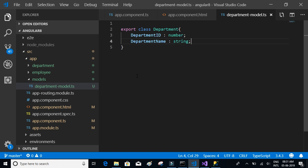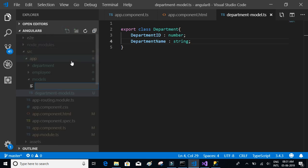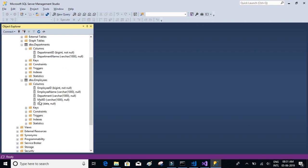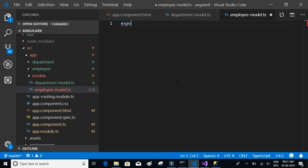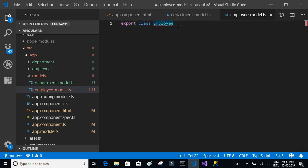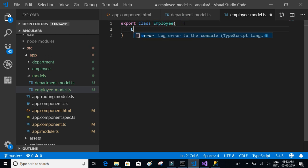Now let's create a file for the employee model. Click on the new icon and call it 'employee-model.ts'. Employee has employeeID, employeeName, departmentID, and date of joining. We write 'export class Employee' — when you say export, you can import it in other places, so if you want to use this model in another file or component, you can simply import it.